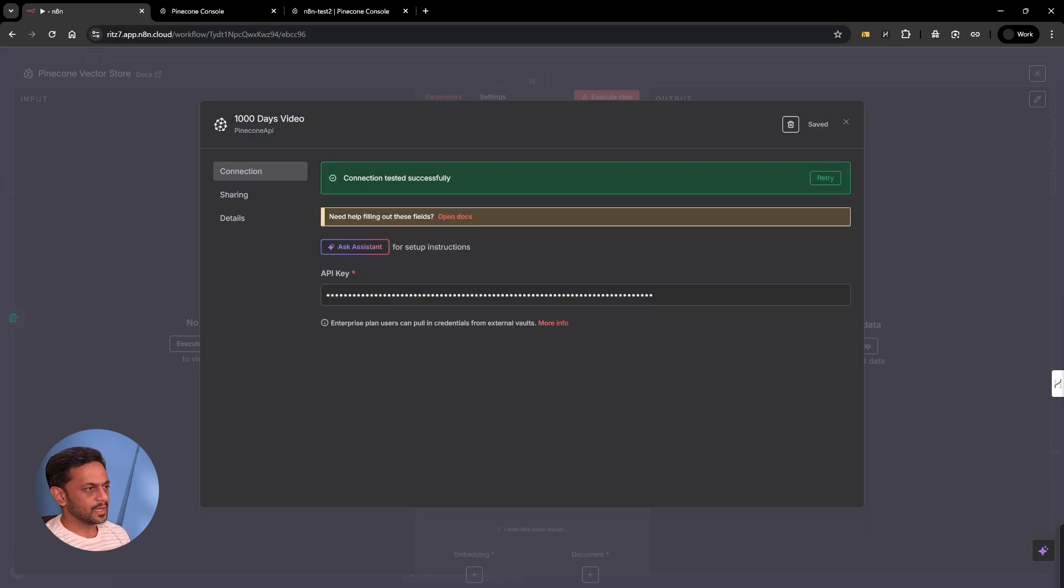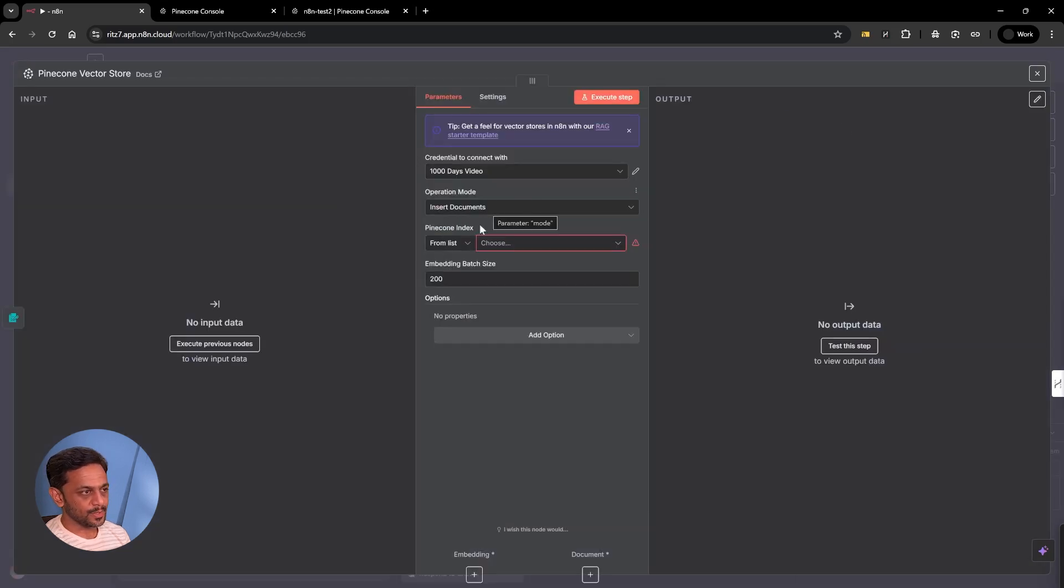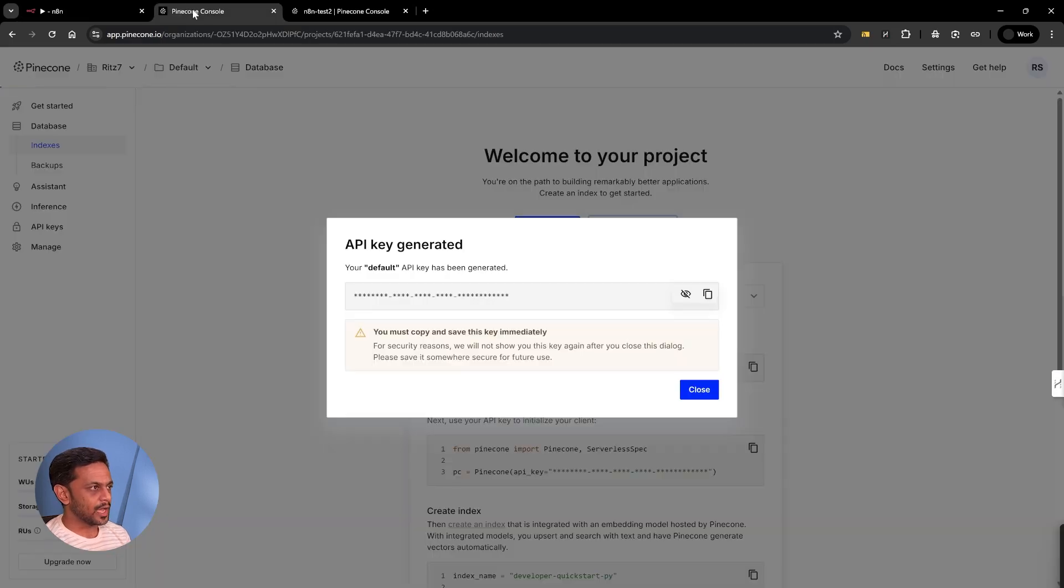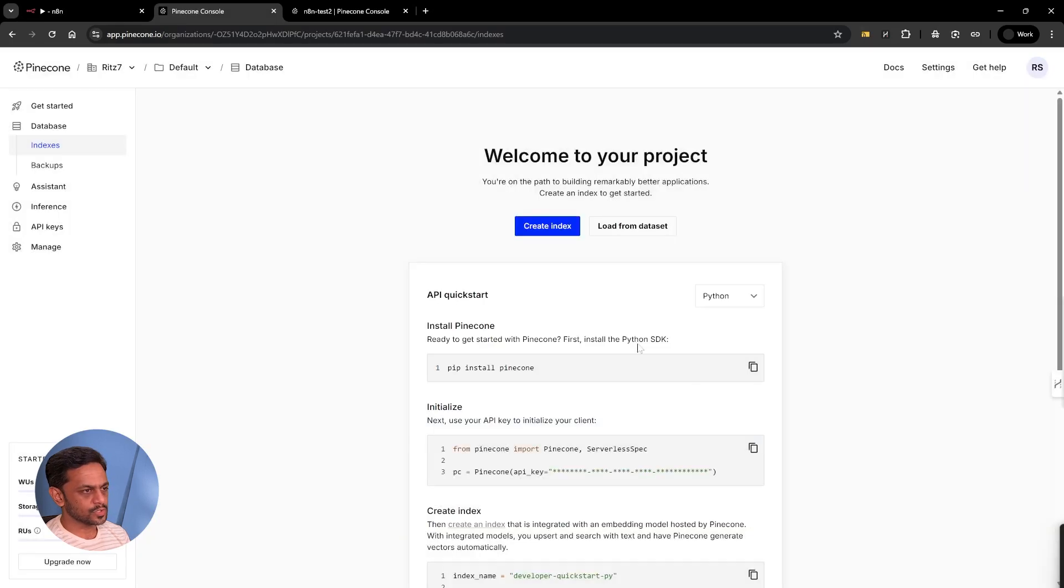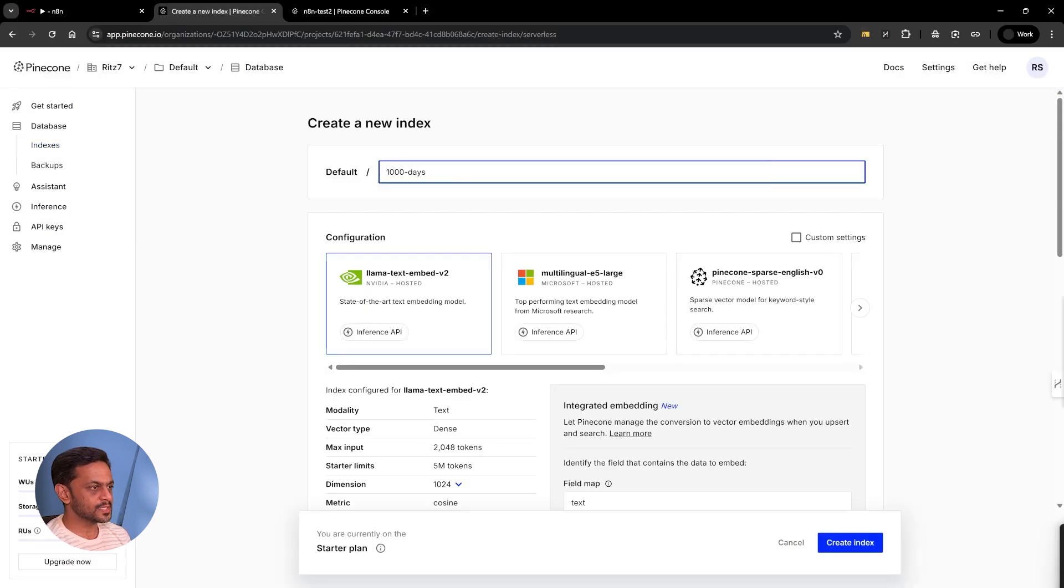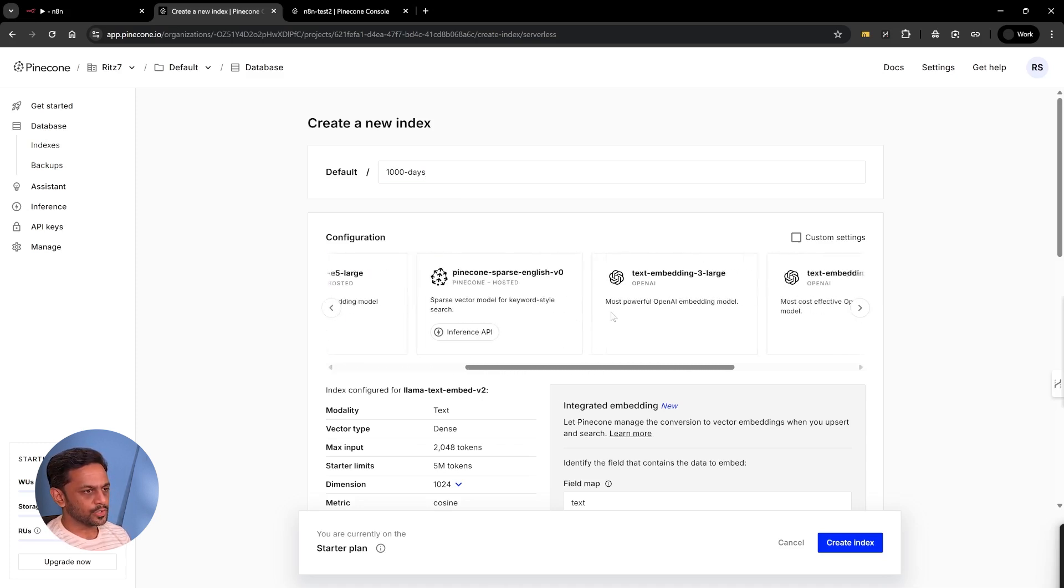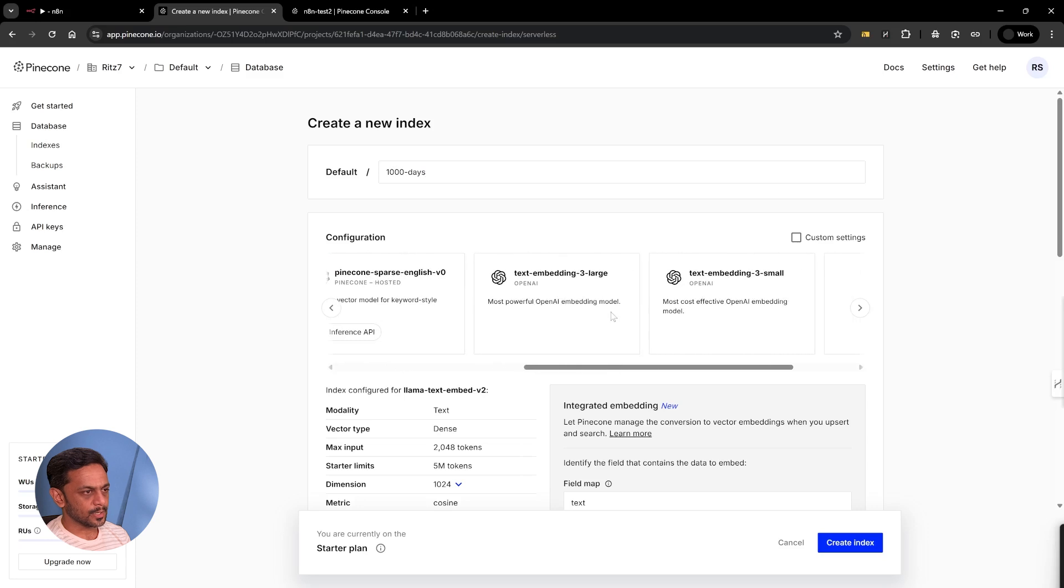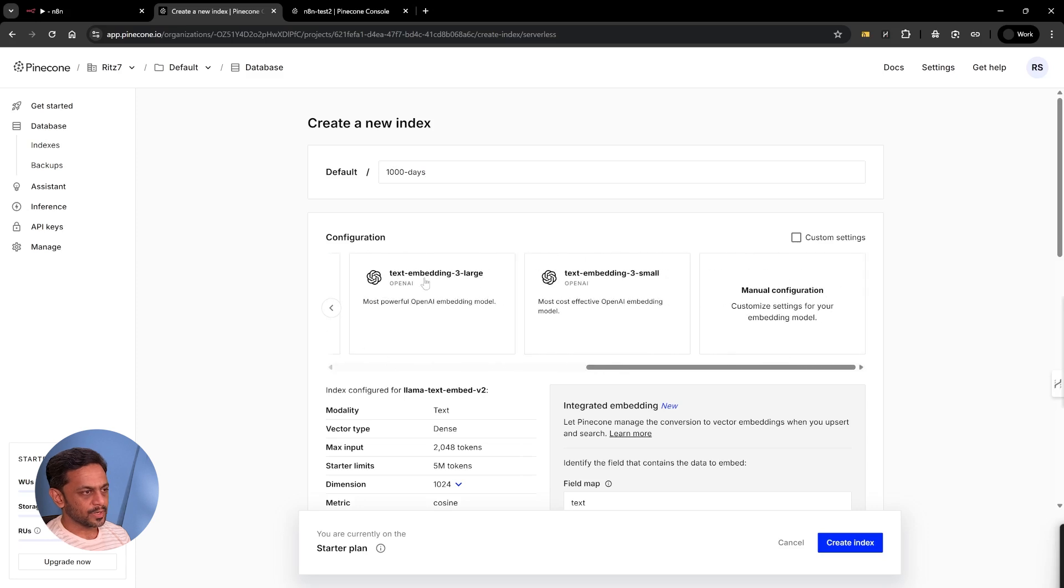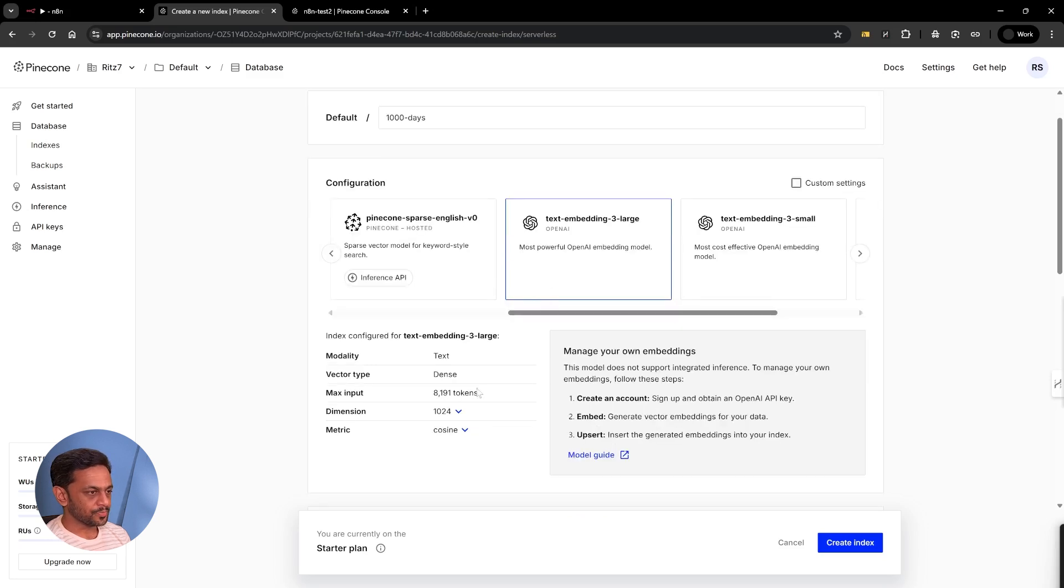Once that is done, operation mode is insert documents and we have to create an index. Let's go back here and create index. I'm going to name this as thousand days. You can give any name to it. We're going to use OpenAI. I'm going to use text embedding three large, which has a larger dimension. I'll choose 3072.